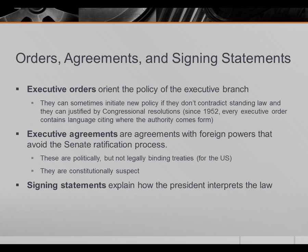Since 1952 — important because President Truman issued an executive order nationalizing US steel mills in 1952, which the Supreme Court overturned — every executive order contains language citing where the authority to issue the order comes from, so there's no threat of a Supreme Court challenge. Executive orders have become a larger and larger feature of the presidency over the 20th century as the federal bureaucracy has grown.